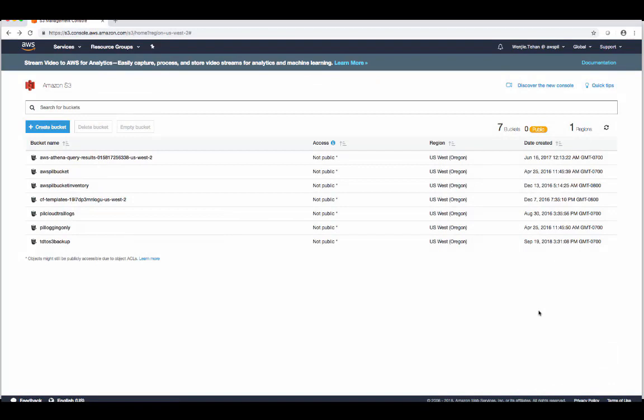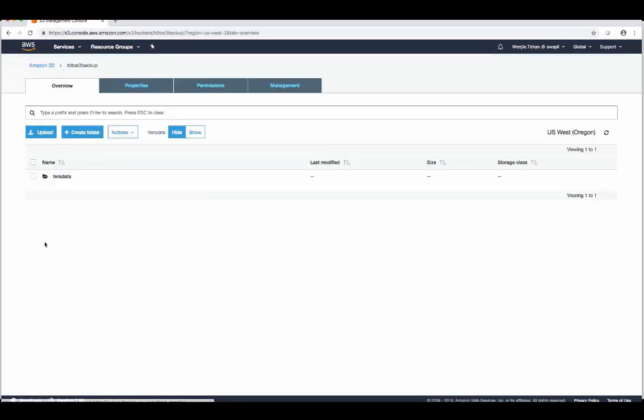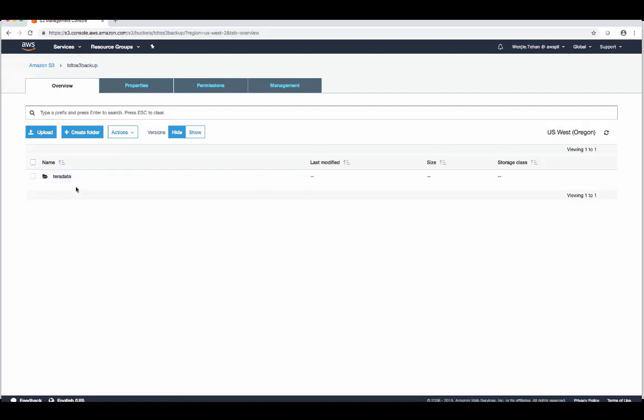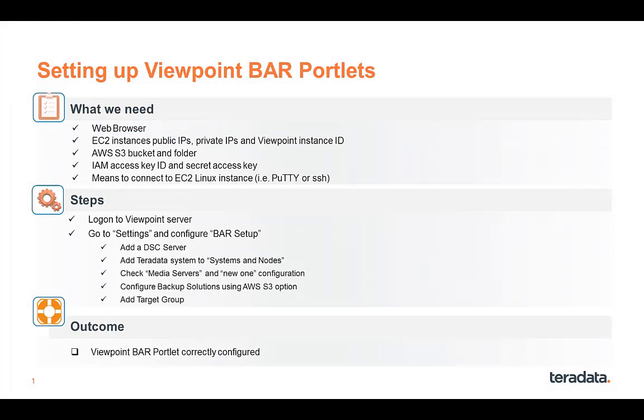AWS S3 bucket needs to be created beforehand. I'm just going to quickly show the buckets I have here. So I've created a TD to S3 backup bucket. And a folder underneath it says Teradata. This will be used to configure the backup solutions later on. We'll also need a valid access key and secret access key for the user who's going to do the backup job.